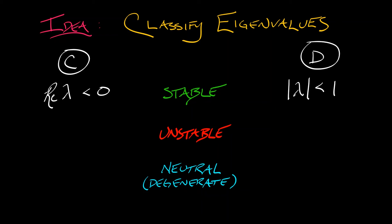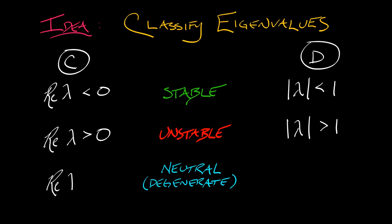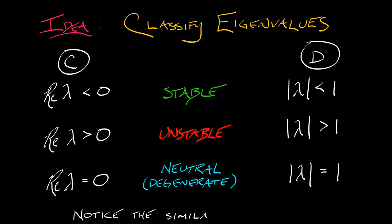To have an unstable eigenvalue, what do we have? In continuous time, the real part is positive. In discrete time, the modulus is bigger than one. And the degenerate eigenvalues or the neutral eigenvalues are going to be those on the boundaries between these stable and unstable regions. That is, the real part of λ is zero in continuous time, or the modulus of λ is one in discrete time.